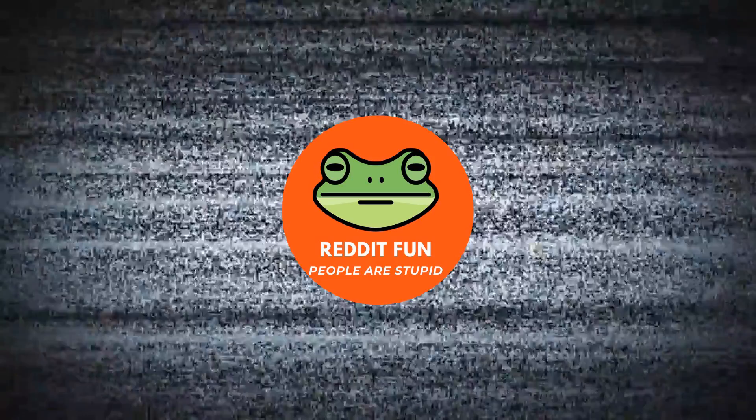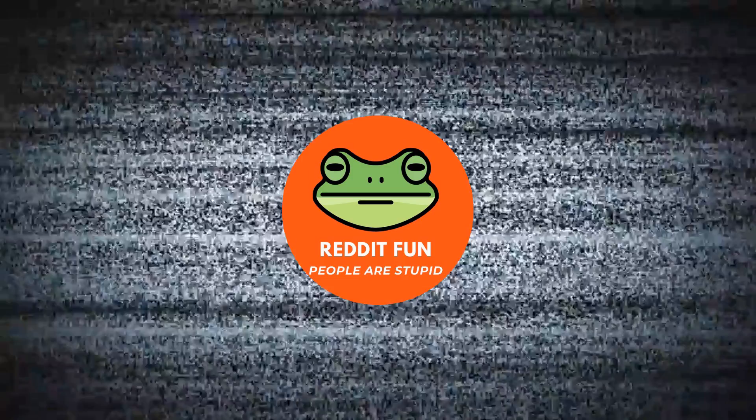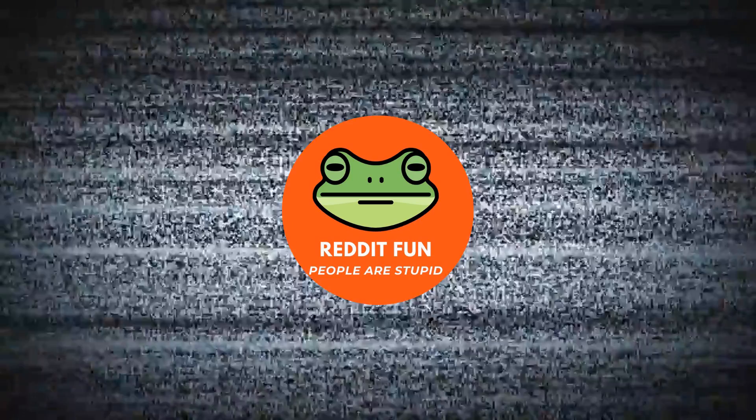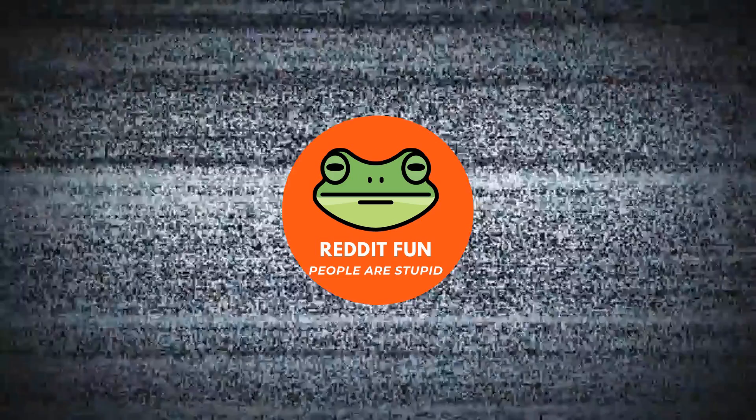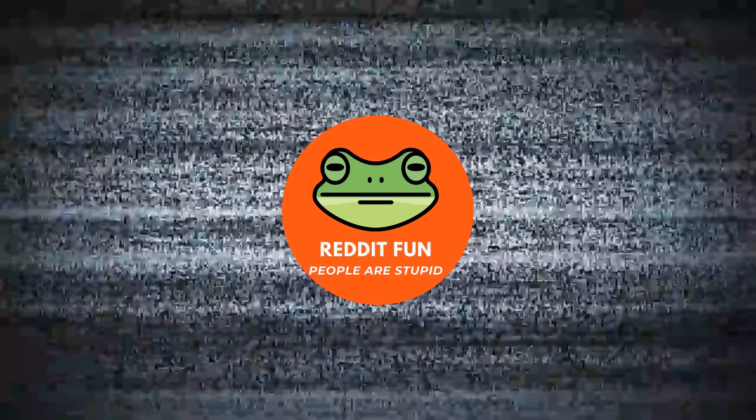One last time. When I'm dead, just throw me in the trash. Not if the killer is good at covering her tracks. Now that you have posted this, do you think morgue workers usually take care of bodies of their coworkers? Weirdest shit to think about. That's not work though. Bro I've woken up dead and had to go into work.